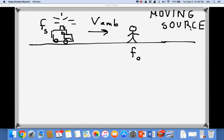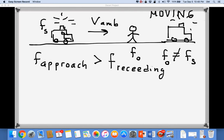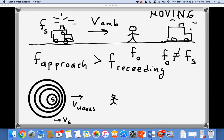With the Doppler effect, the frequency that you hear — called FO, the frequency of the observer — is different from the frequency emitted by the source. As the ambulance approaches you, you hear one frequency, and as it moves away you hear a different one. The frequency upon approach is bigger than the frequency when the ambulance is receding or moving away from you.